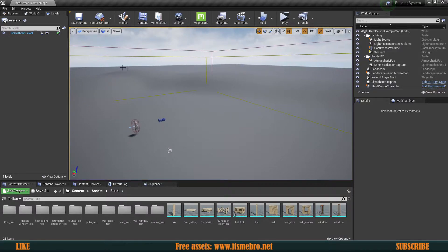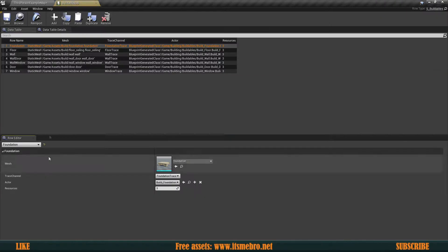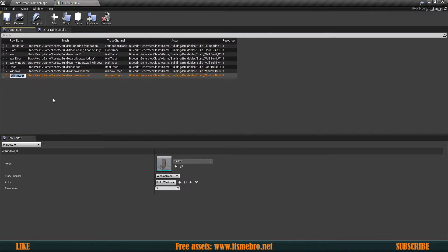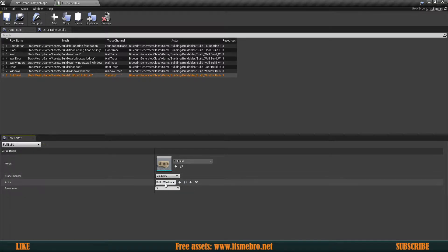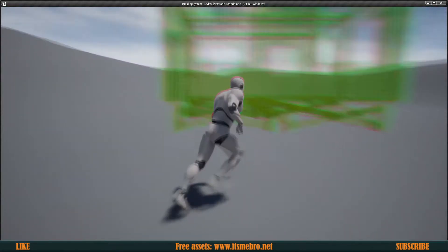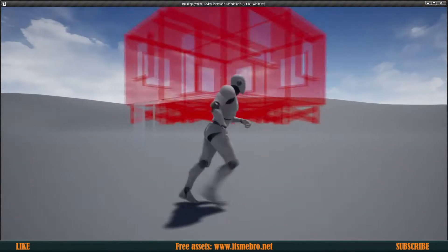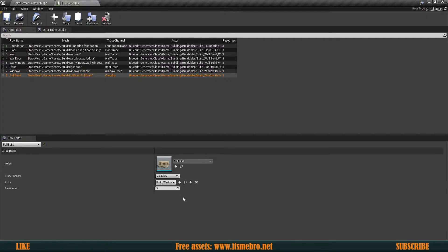Let's add this to our building system. Go to Buildings, open up the buildables database, duplicate the last entry, rename it 'Full Build', and select the full build static mesh. For the trace channel I'm going to use the visibility trace channel. We'll need to create an actor for this. Let's see how it looks — as you can see it built a window because we told it the actor is a build window.